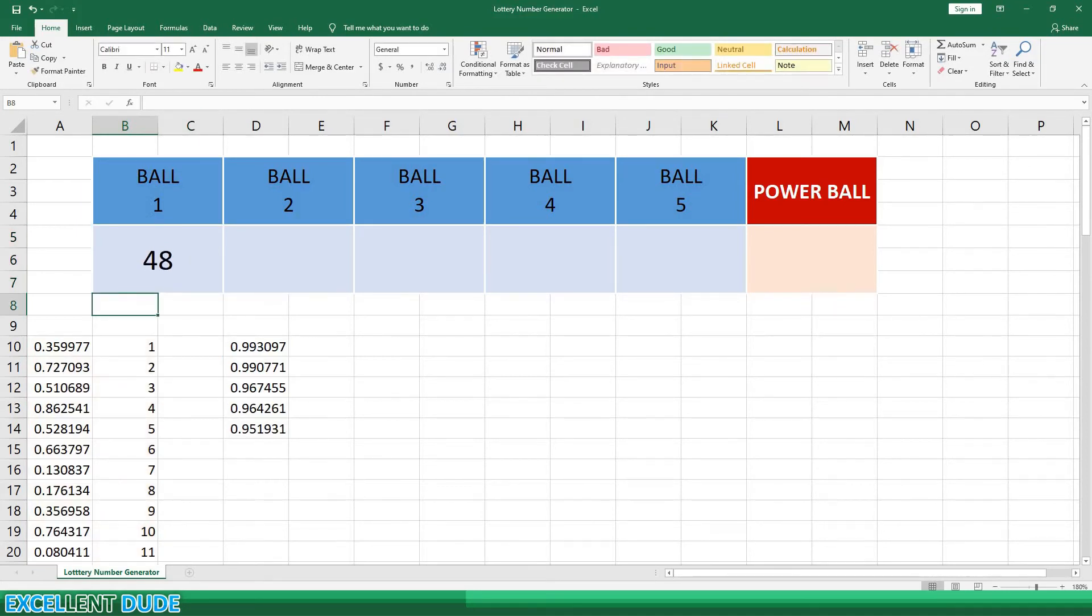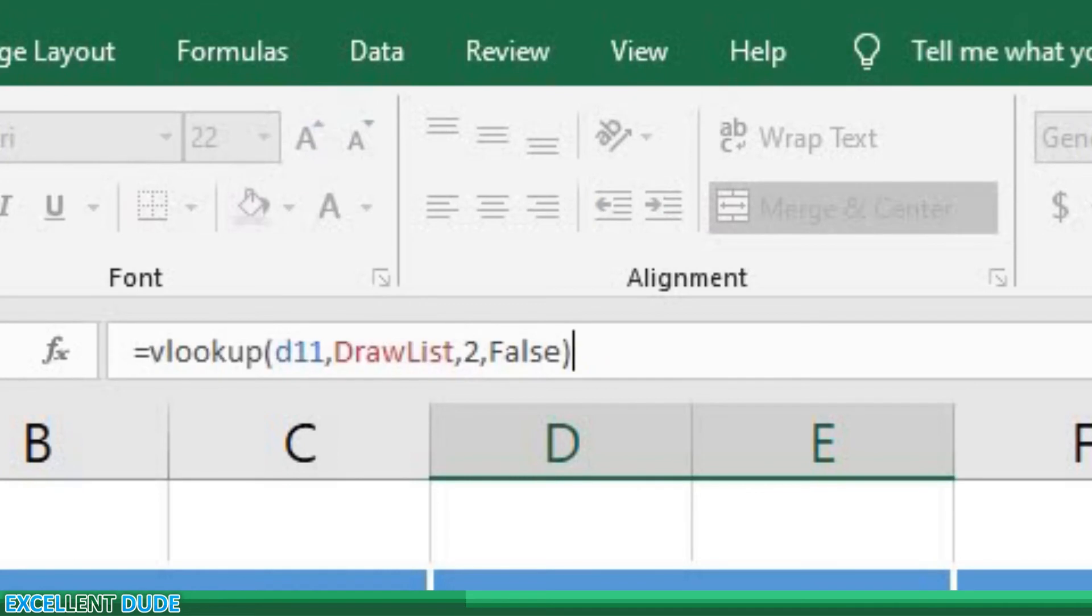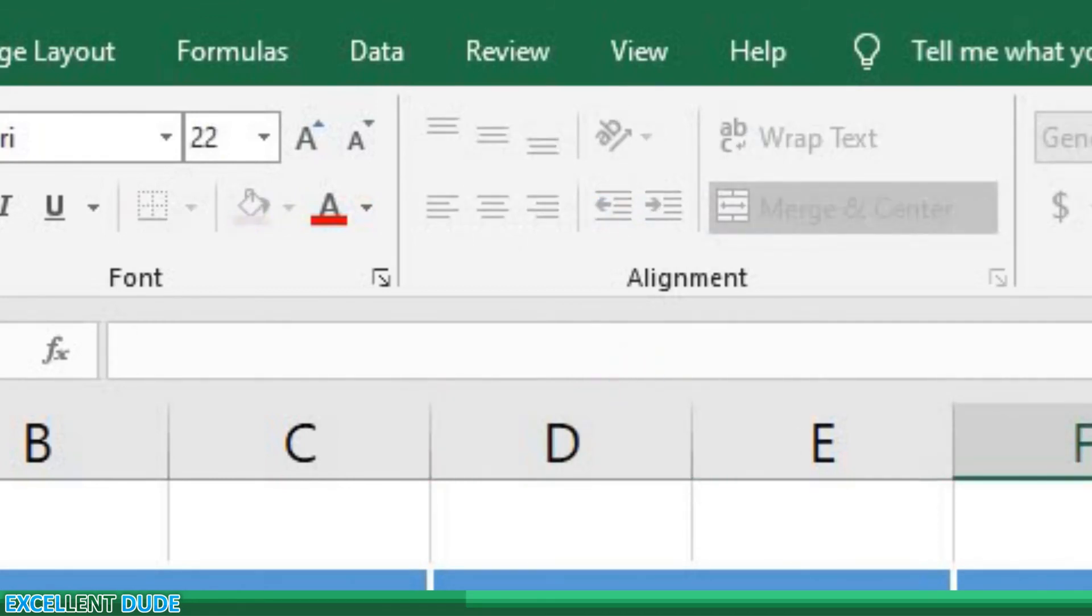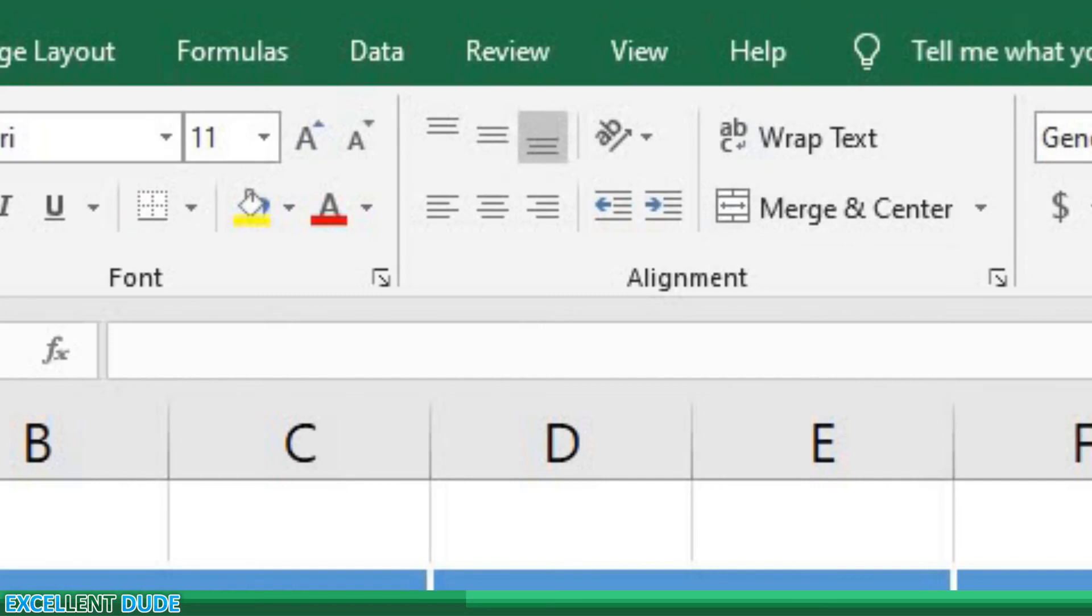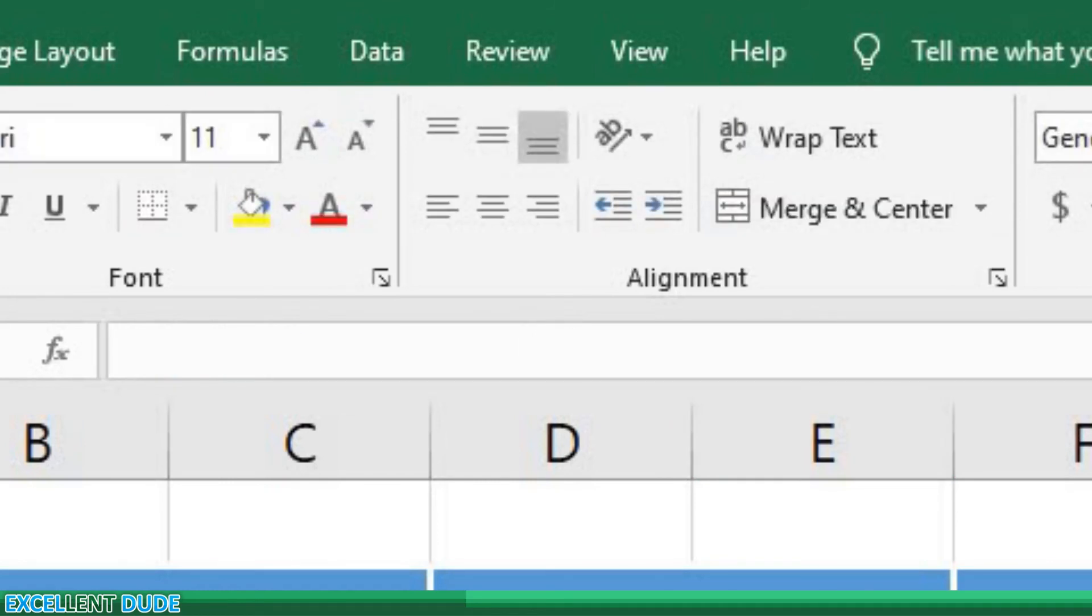We'll repeat the process for each ball. The only change I'll make to the formula is the first value. For ball 2, it will be D11. For ball 3, it will be D12. For ball 4, it will be D13. And finally, for ball 5, it will be D14.